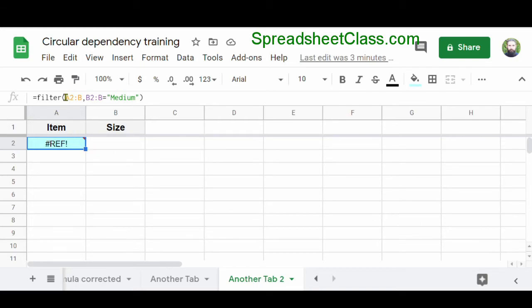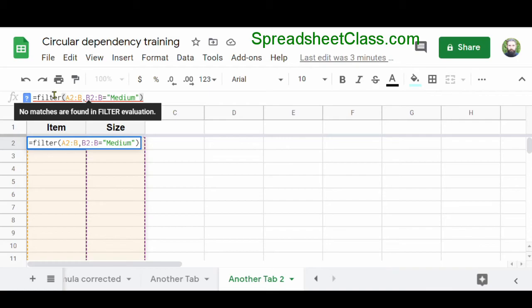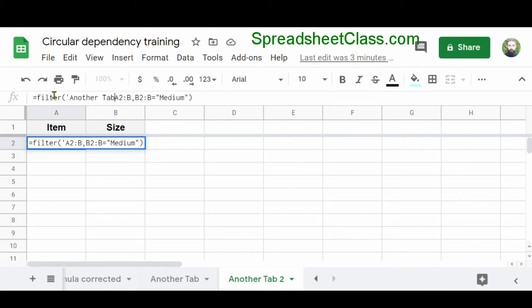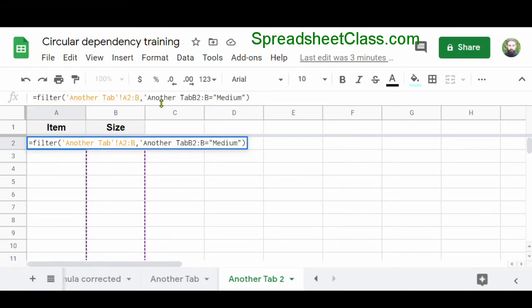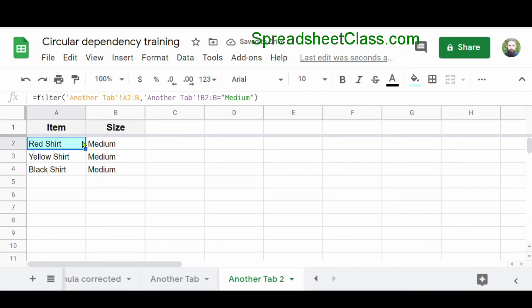I'm going to drag my cursor into the formula bar and click right before A2. Then I'm going to type an apostrophe, enter the tab name, type another apostrophe, and then type an exclamation point. Whenever the tab name has a space in it, you have to include apostrophes before and after the tab name, and also make sure to include the exclamation point so that Google Sheets knows you're referring to a tab name. I'm going to do the same thing for the other range — apostrophe, tab name, apostrophe, exclamation point. Now I've entered the tab names into my formula and I'm referring to the data on another tab, filtering the items and sizes where the size is equal to medium.